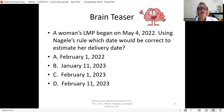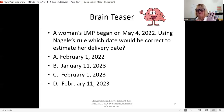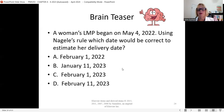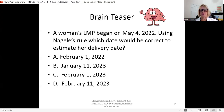Another example: a woman's LMP began on May 4th. Using Naegele's rule, go back three months from May: April, March, February. The month is February. Add seven days to May 4th: 4 + 7 = 11. Her due date would be February 11th of the next year.